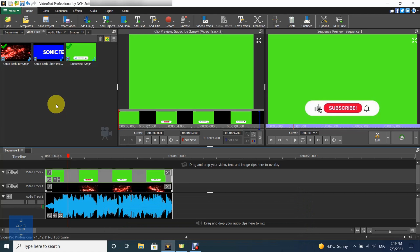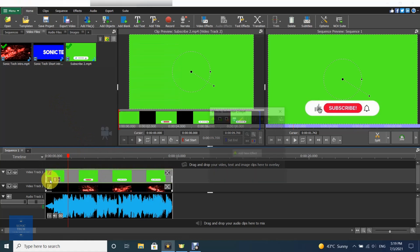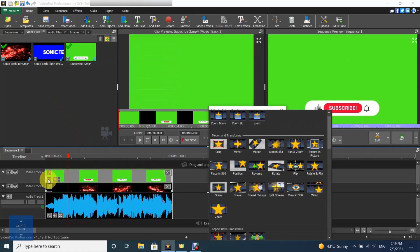To configure the effect, choose your clip, then right click on it and choose effect, or you can click on effects button. Now choose green screen effect.